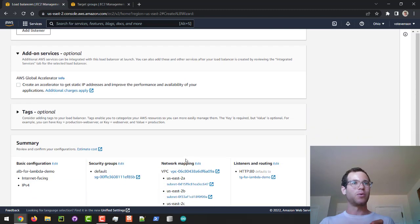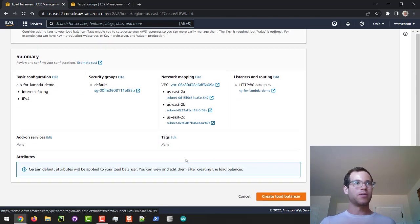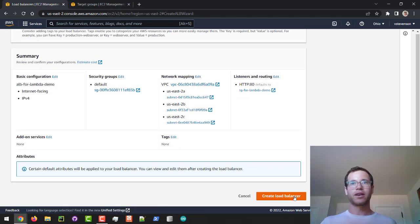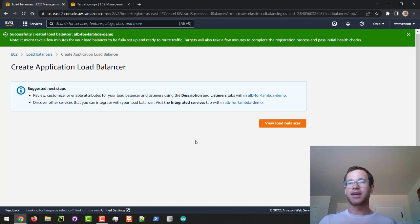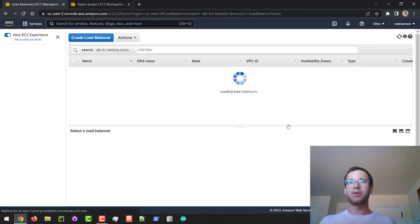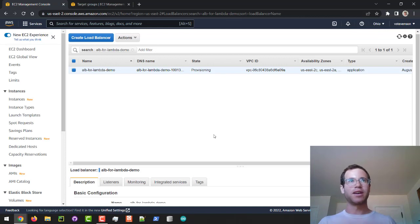Next we're just going to review the summary and click on Create Load Balancer. It's important to note that with ALBs it does take a few minutes to come up, so I'm going to let this thing fast-forward through that and then we'll get back to the action once it's fully online.